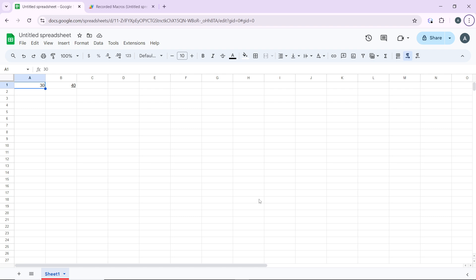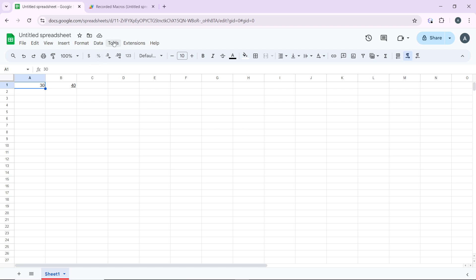The first thing to do is to open the Google Sheet document for which you want to receive notifications, which I've done right here. The next thing to do is to go to the Tools menu at the top of the screen. You have a couple of options in there — head over to Notification Settings and click on that.